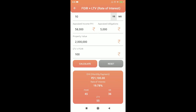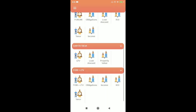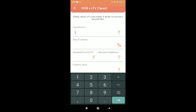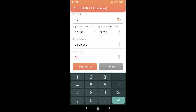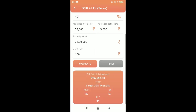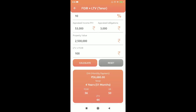For rate of interest in FOIR plus LTV: loan 11 lakhs, tenure 10 years, income 58,000, obligation 5,000, property value 20 lakhs, FOIR plus LTV threshold 100 — the interest rate comes to 19.78%. For tenure calculation: loan 11 lakhs, interest 10%, income 53,000, obligation 3,000, property value 25 lakhs, FOIR plus LTV 100 — the tenure would be 133 months, around 11 years.